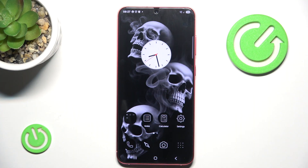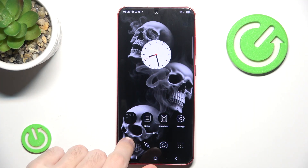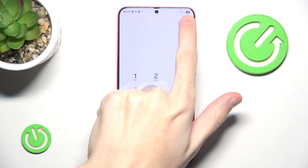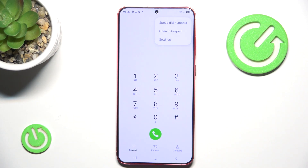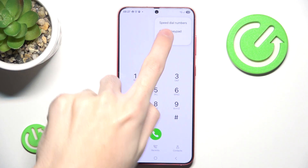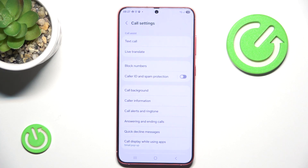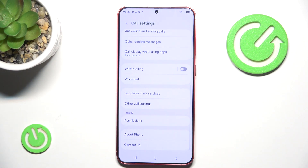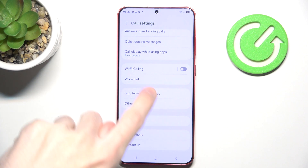In order to set up your voicemail you have to go into your Phone app, then click those three dots in the upper right corner. Then you want to go into Settings. Here scroll down a little bit and then you will see Voicemail.